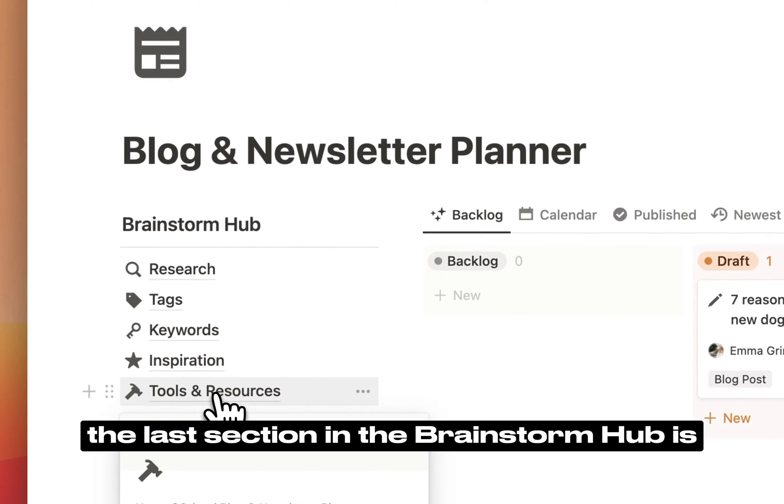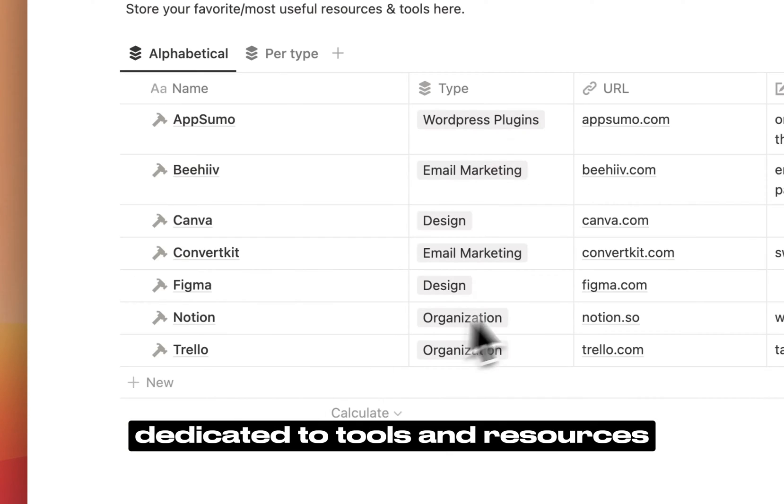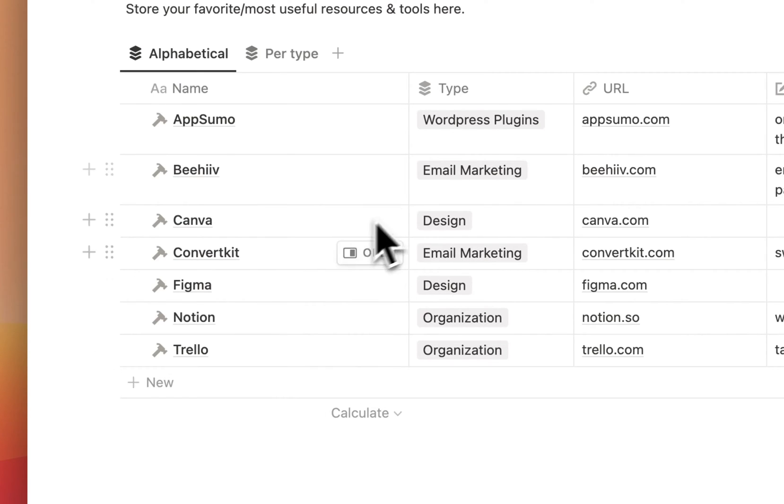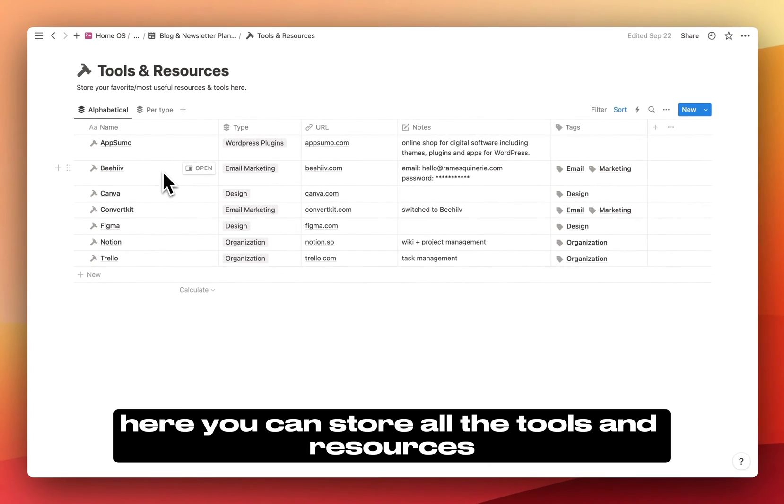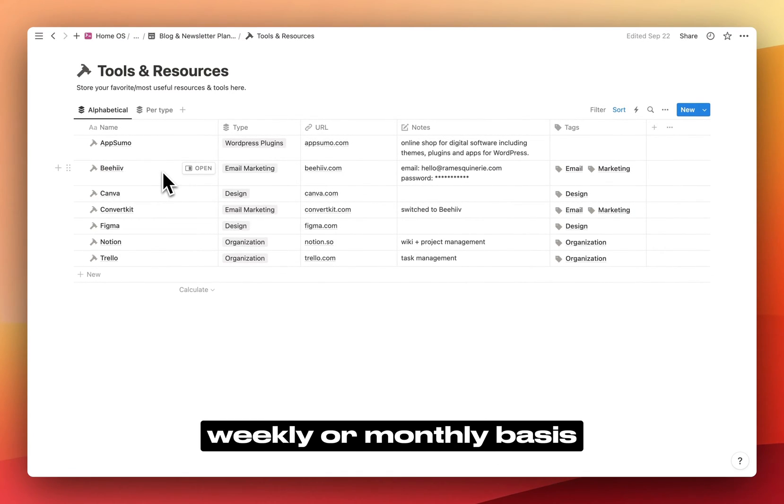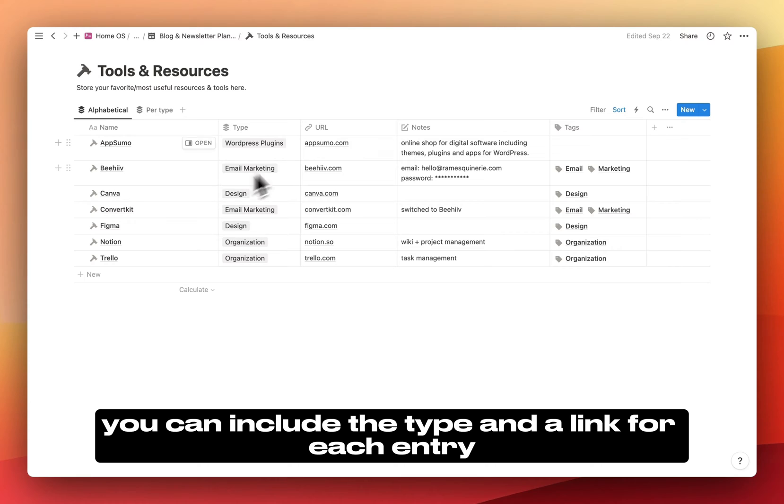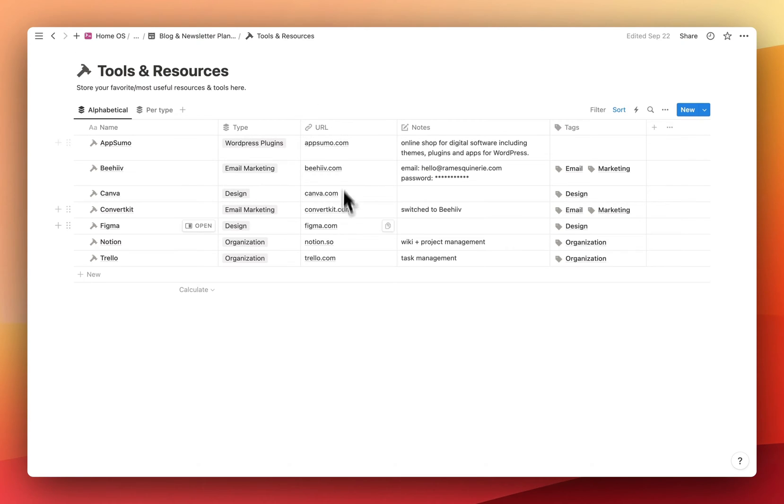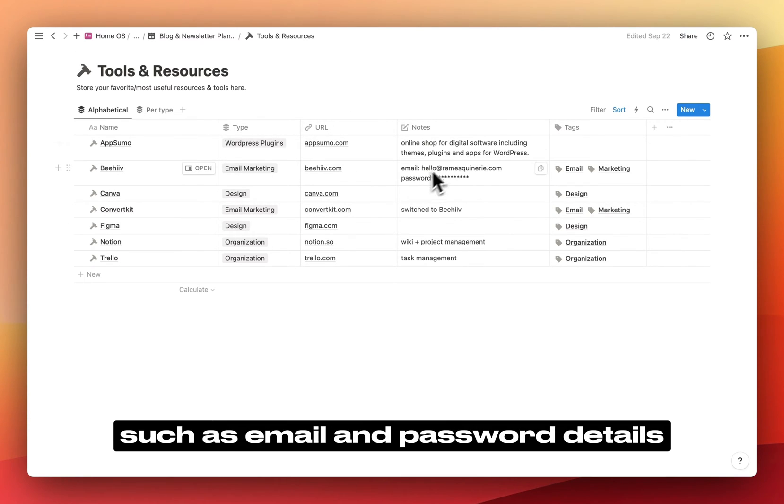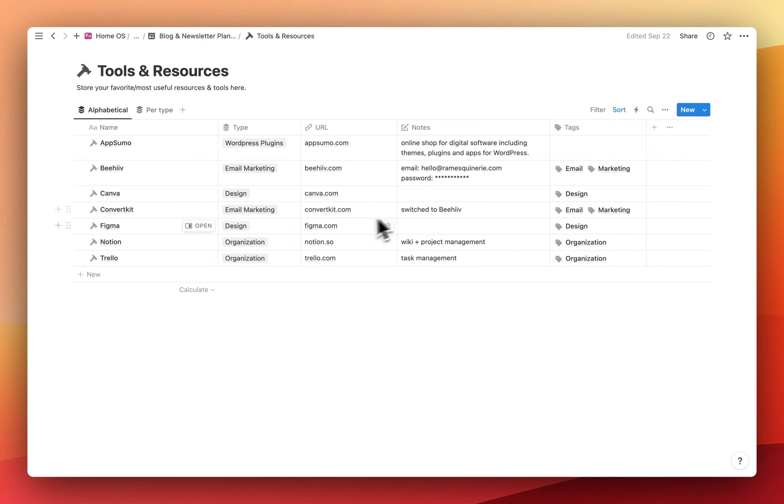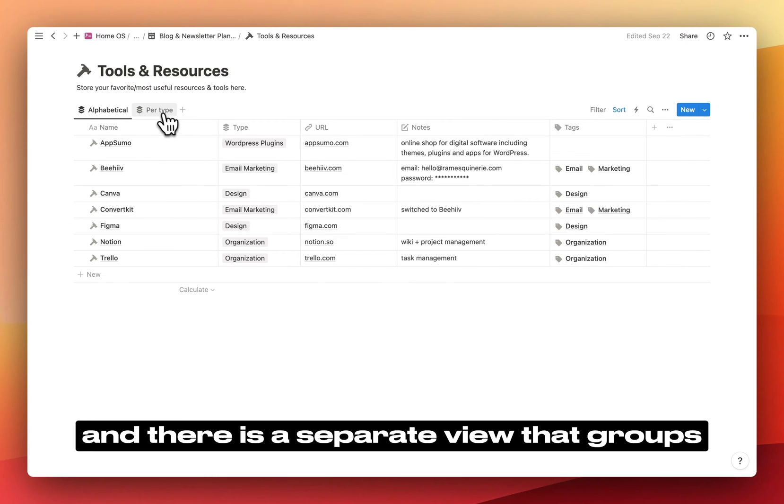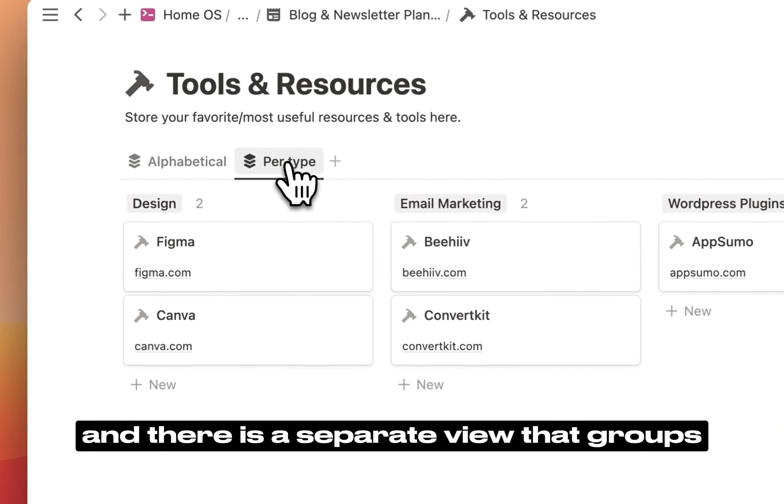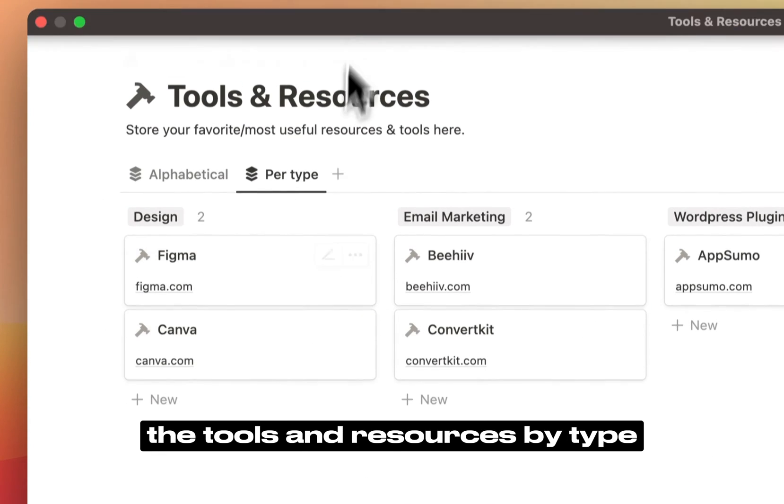The last section in the brainstorm hub is dedicated to tools and resources. Here, you can store all the tools and resources you use on a daily, weekly, or monthly basis. You can include the type and a link for each entry. You can also add notes such as email and password details, or how you are using the tool. You can add tags to categorize the entries, and there is a separate view that groups the tools and resources by type.